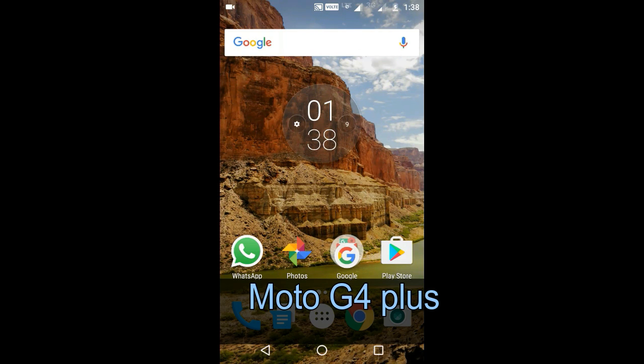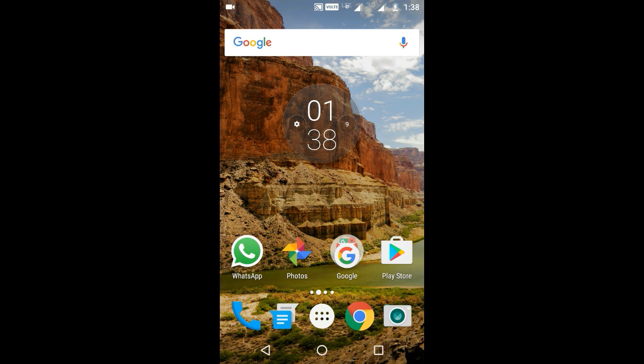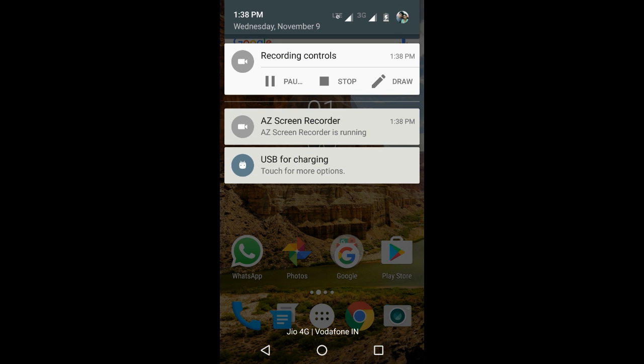Today I'm going to show you how to synchronize your data from Moto G4 Plus to your computer. First, it's very easy - just scroll down from the top and you'll see USB for charging.